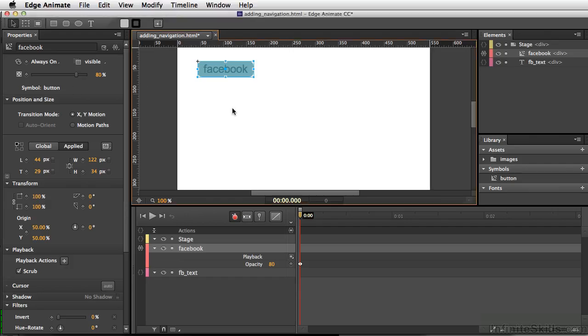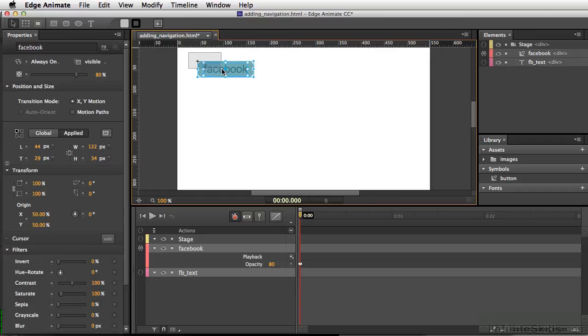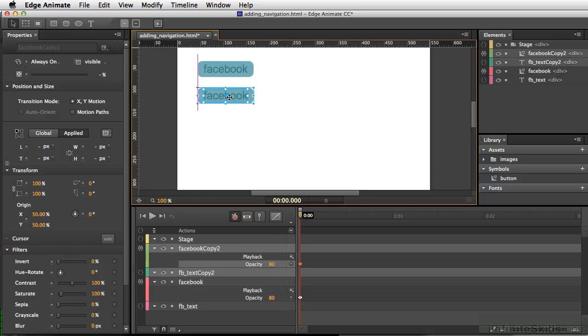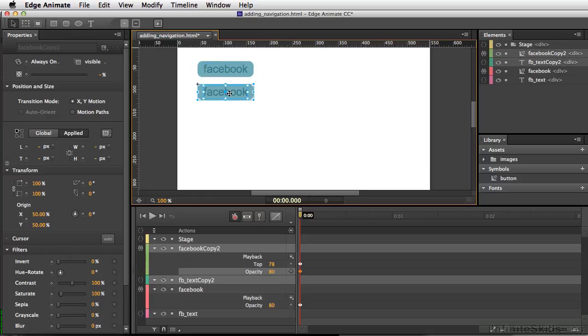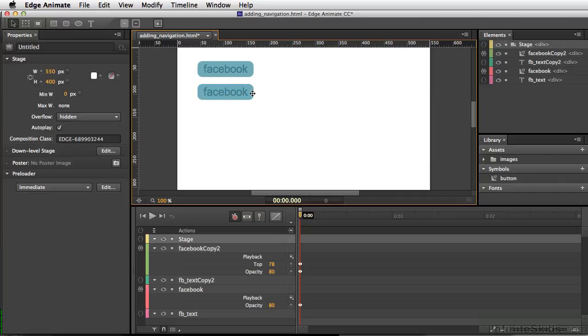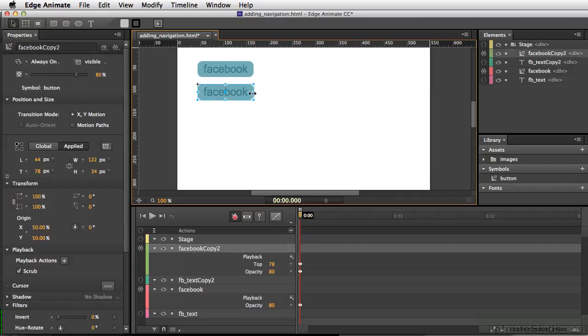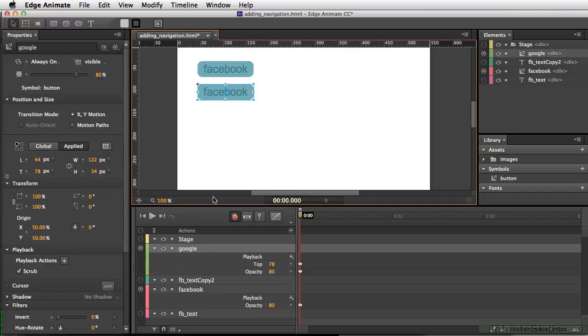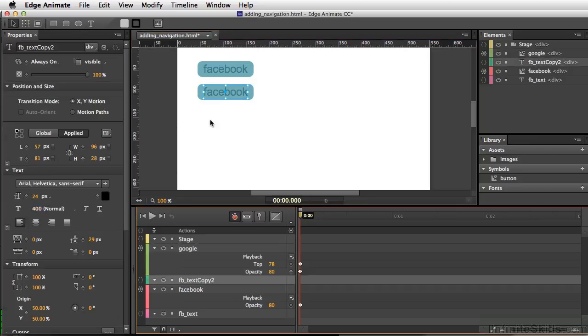Let's create another button. I'll select all these elements and hold down my Option key (Alt on PC), then click and drag down a duplicate copy. Now I'll select our button, and I don't want this called Facebook. Let's say we're going to do Google and set that up, as well as select our text.